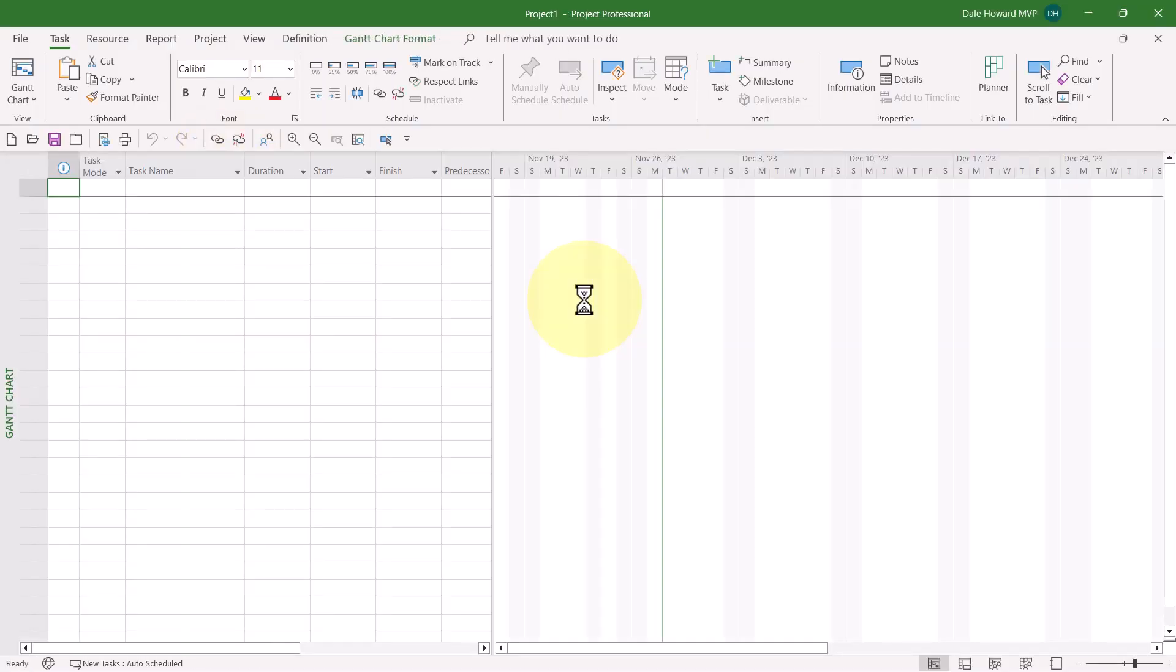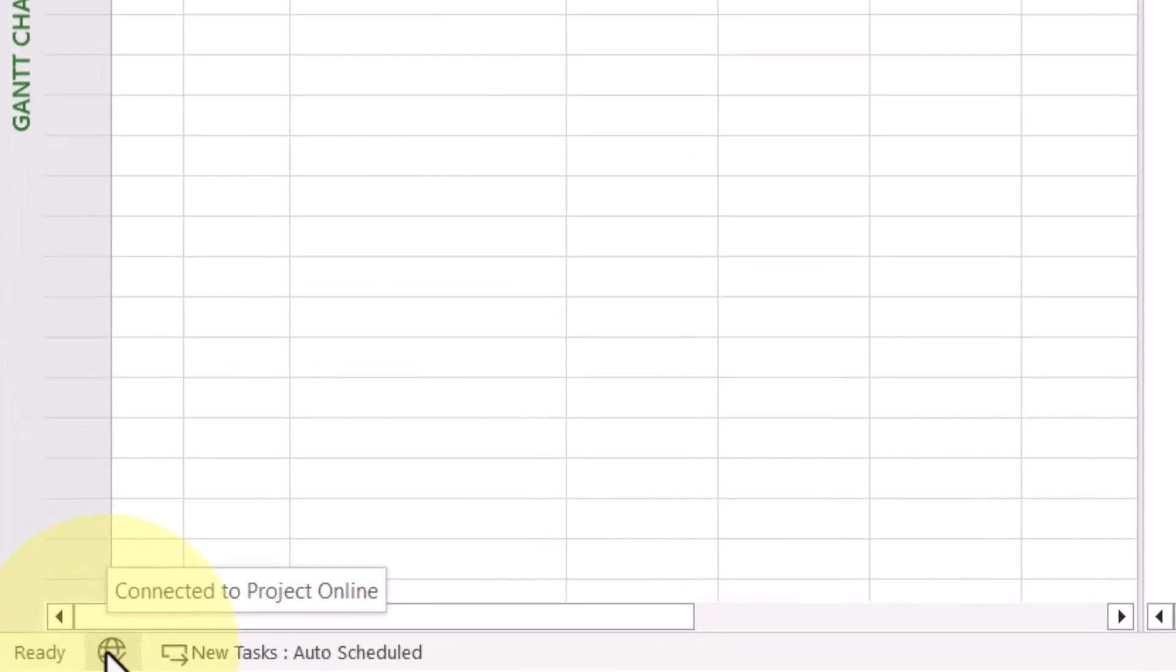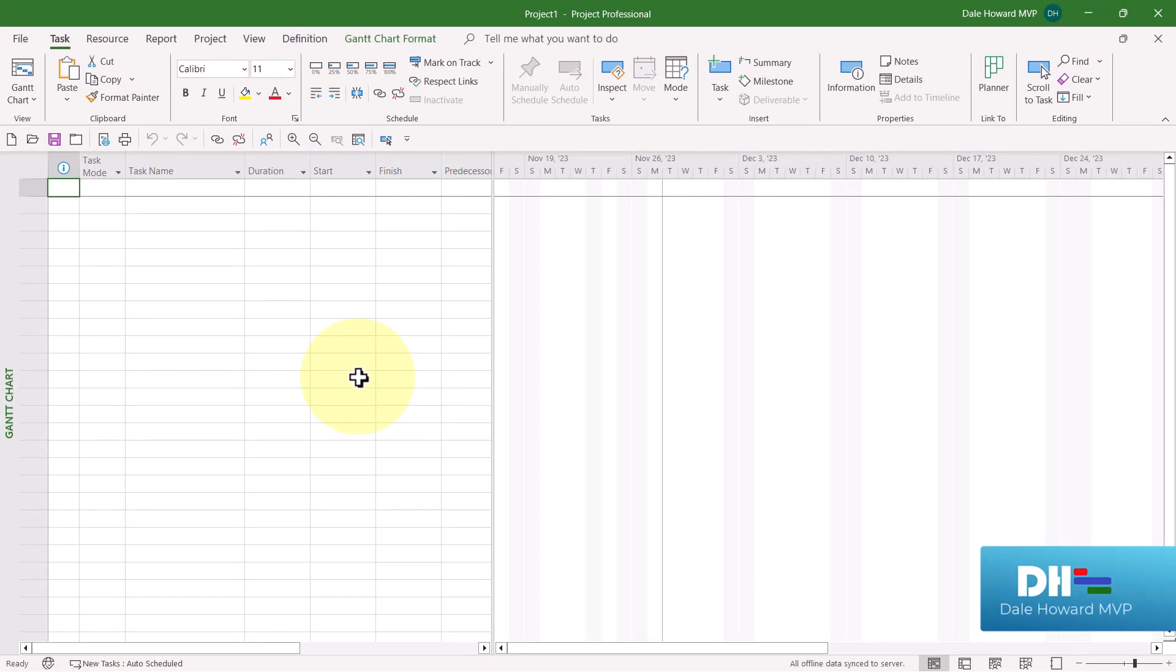To show you that you are successfully connected to Project Online, look in the lower left corner of your Microsoft Project application window. There you'll find an icon that looks like a globe with a checkmark in front of it. If you float your mouse pointer over that icon, you'll see the words connected to, along with the friendly name of your Project Online login account.